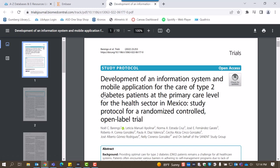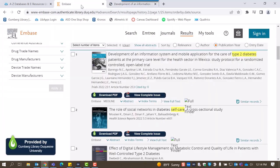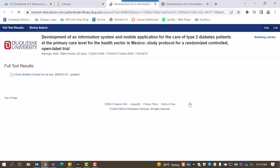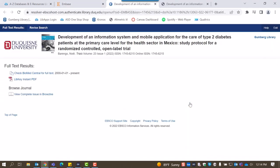If you have LibKey Nomad installed in your browser, the software will integrate into Embase's interface and locate full text PDFs. You can also select Full Text Finder, which will present options of accessing full text of the article.